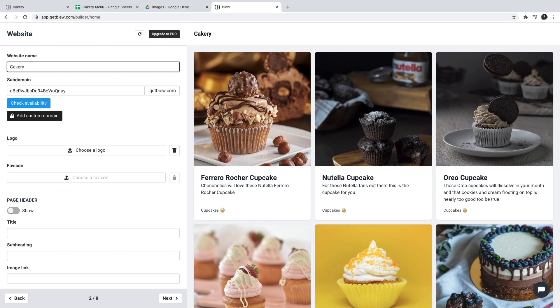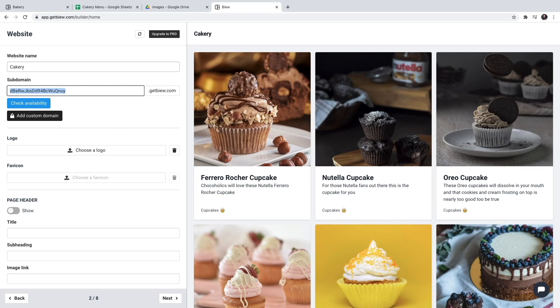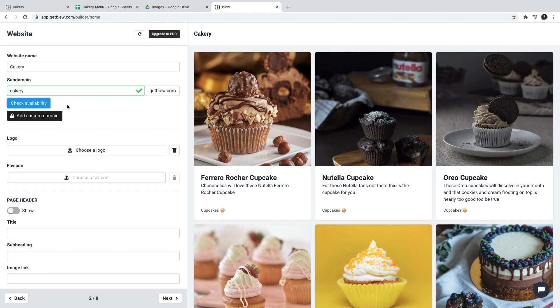Now Vue handles the hosting of the website for you and you get to choose a free subdomain. So I'm going to choose Cakery and check if it's available as a free subdomain.